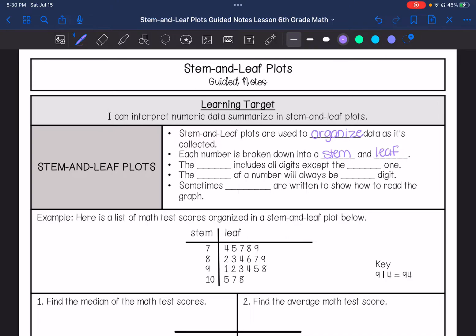The stem includes all digits except for the last one of the number. And then the leaf will always be one digit. So the stem can be more than one digit, but the leaf is always one digit. And sometimes a stem and leaf plot has a key that shows how to read the graph.